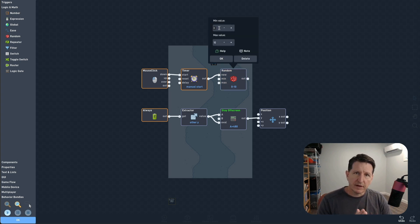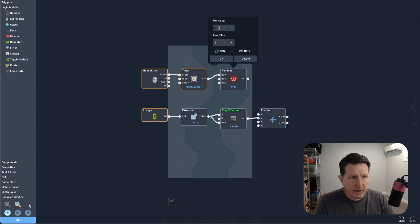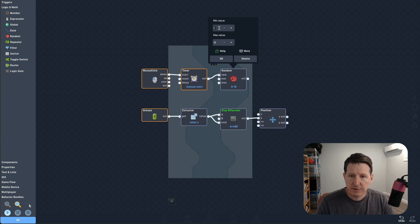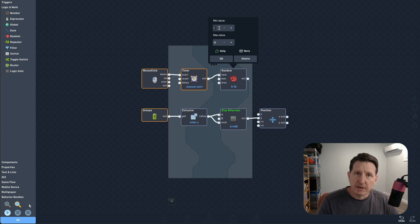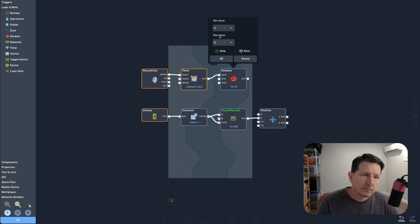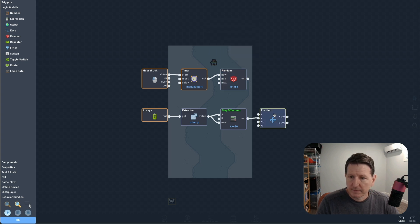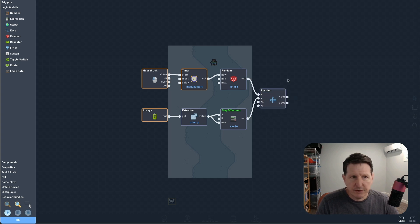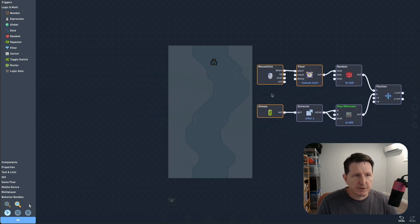We want the obstacle positions to be randomized, so we'll generate a random value for that. This value will determine how far to the left or right the spawner will move. Our game is 12 blocks wide, so that's 384 pixels. We don't want the objects to go all the way to the left or right edges, so we'll shift over 16 pixels on both sides and generate a value between 16 and 368. Now we use this random value to choose our X position.